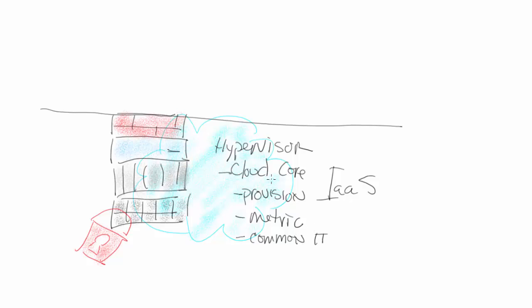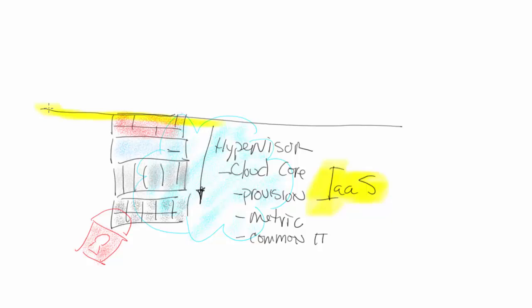This is everything below the hypervisor. That is typically referred to as infrastructure as a service. So we're giving the service of infrastructure, which is right here below—can't emphasize this enough—below the hypervisor.